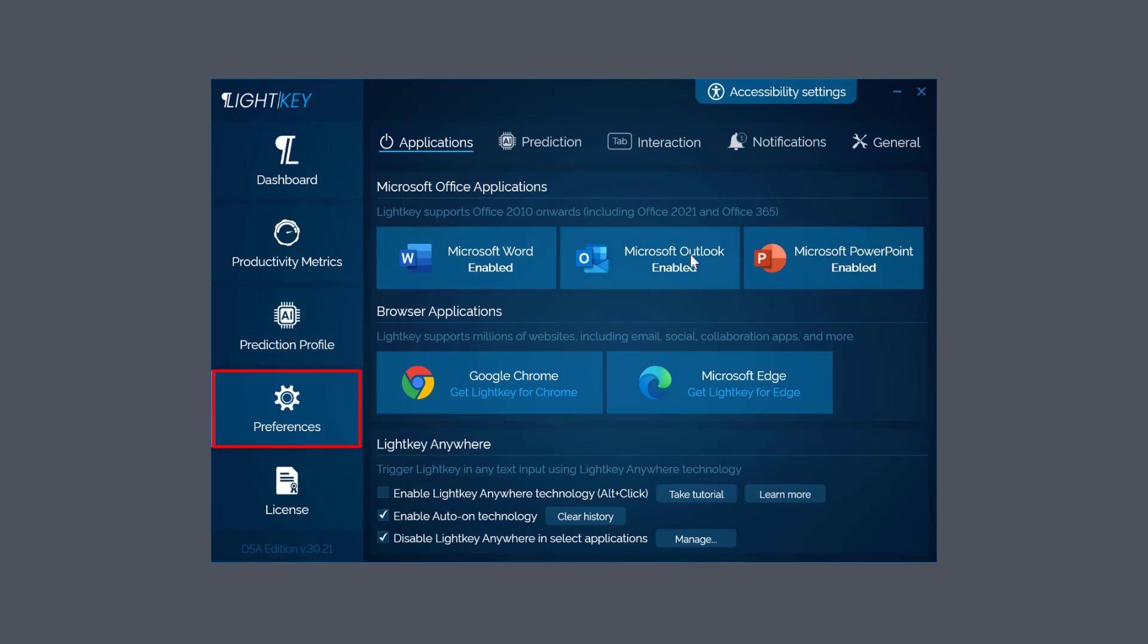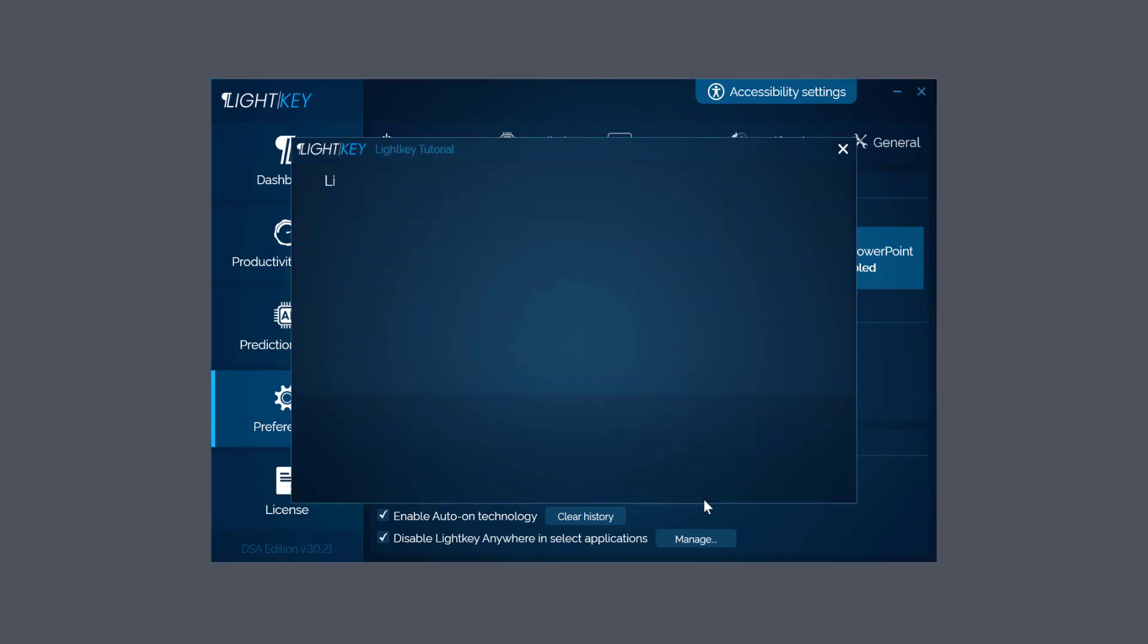Preferences - you can see it supports Office no problem there. I've got my Word, Outlook, and PowerPoint, and browsers I use Chrome and Microsoft Edge, so they're all fine as well. Now come down here - here's an option that says Enable Lightkey Anywhere Technology, so you can use Lightkey anywhere. What it does is use a shortcut key Alt-click and you can add that application you're working with, so then Lightkey can be used within it.